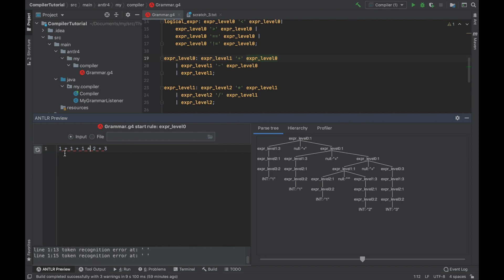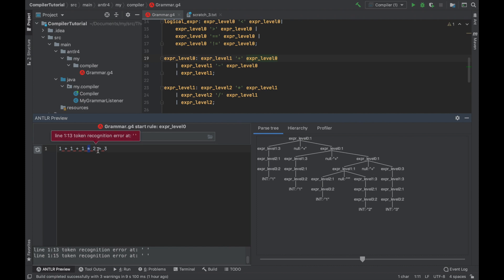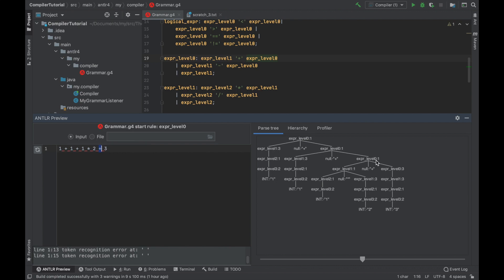And next is multiplication. But you can't see multiplication here because the multiplication comes from the higher level. So the next operation here is plus. This is what matches. And then multiplication is a sub-branch here.